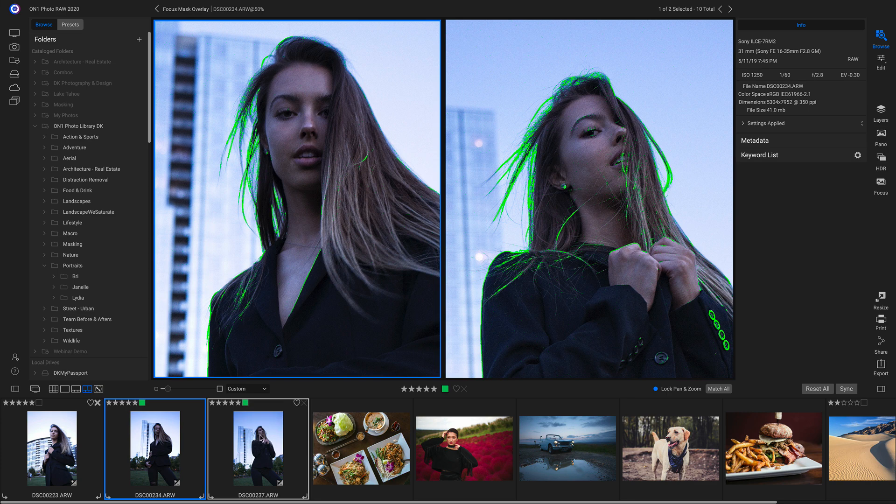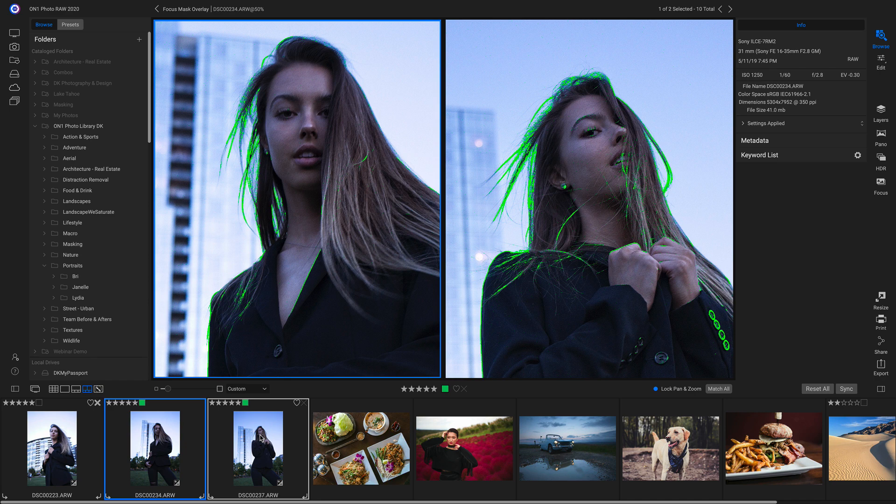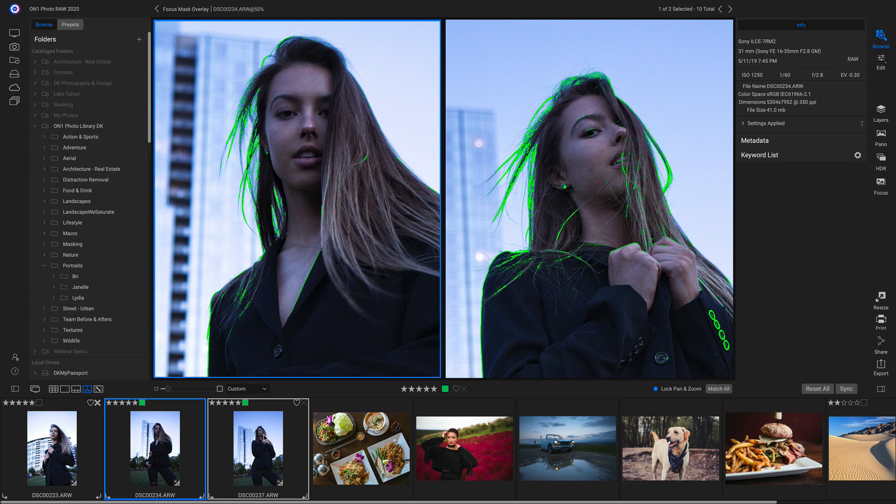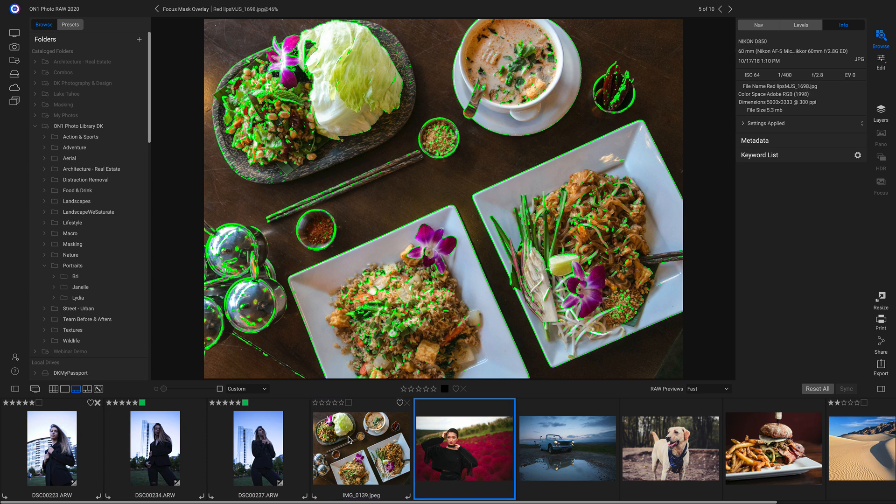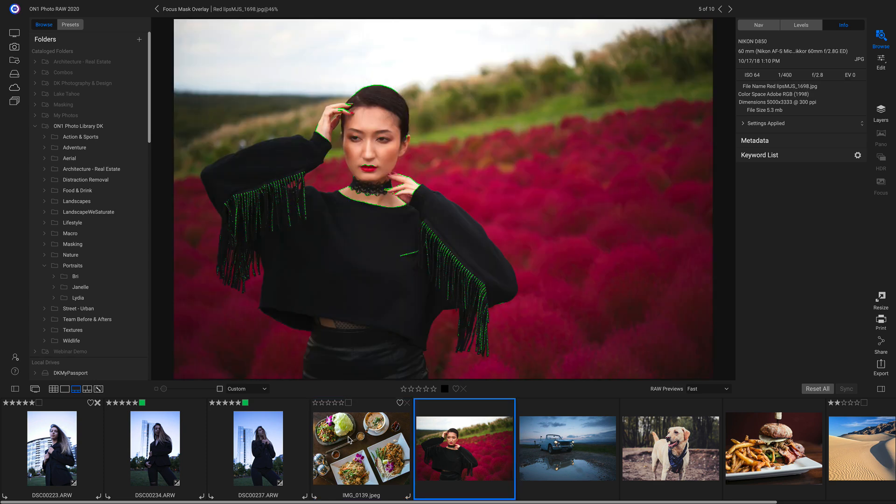Another thing I like using the focus mask overlay for is just checking focus on my images. So if I scroll through here to these different photographs, I can see everything in focus on these images with this green overlay to make sure that I'm editing the sharpest photos in my library.